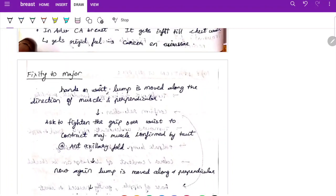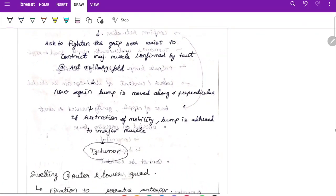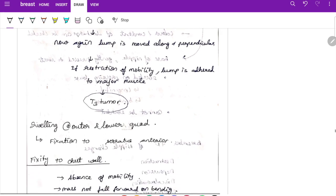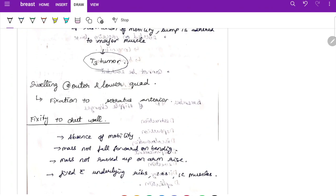For fixity to pectoralis major — hands on the waist, move the lump along and perpendicular to the direction of the muscle, then ask the patient to tighten the grip over the waist to contract pectoralis major, confirmed by palpating the anterior axillary fold. Move the lump again — restriction of mobility indicates adherence to pectoralis major, making it a T3 tumor. In swellings at the outer and lower quadrant, fixation can occur to serratus anterior. Complete fixity to the chest wall means the mass does not fall forward, is not raised on arm raise, and is fixed to underlying ribs, intercostal muscles, and intercostal space.